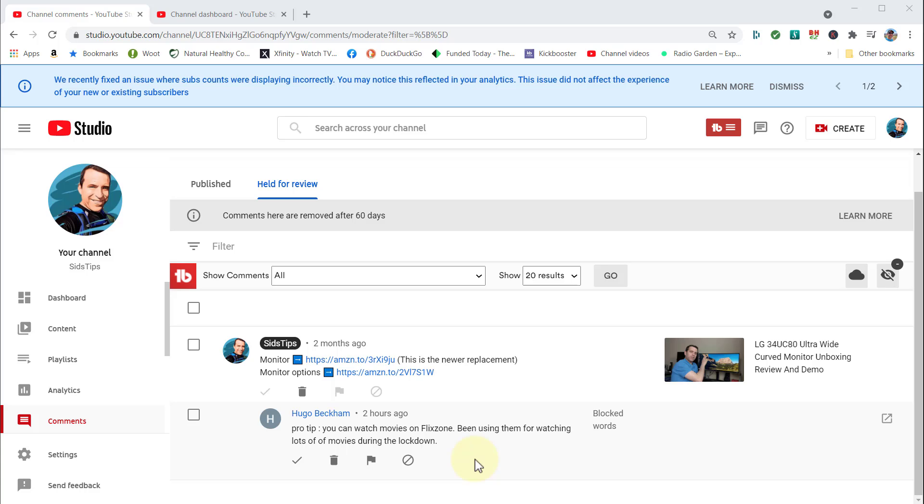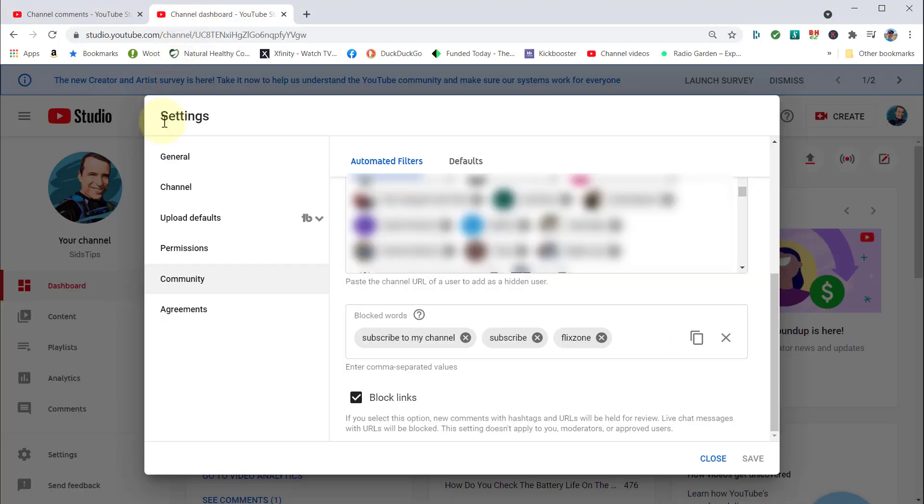So what you're going to do is go into your Studio, and then you're going to go into your Settings. When you go into your Settings, you're going to go to the Community tab here, and then you're going to scroll all the way down to the bottom of the page and you'll see blocked words.